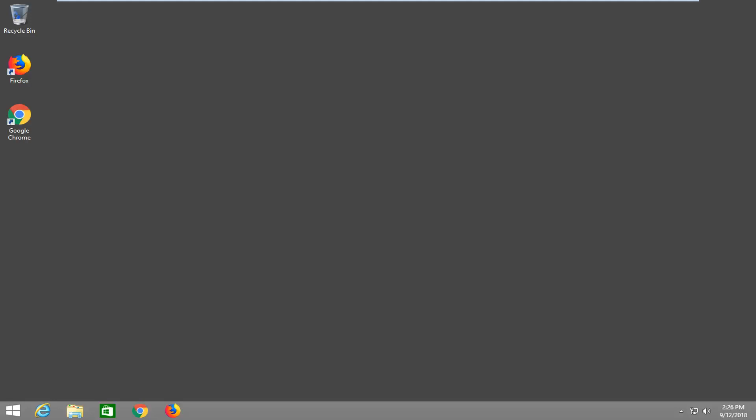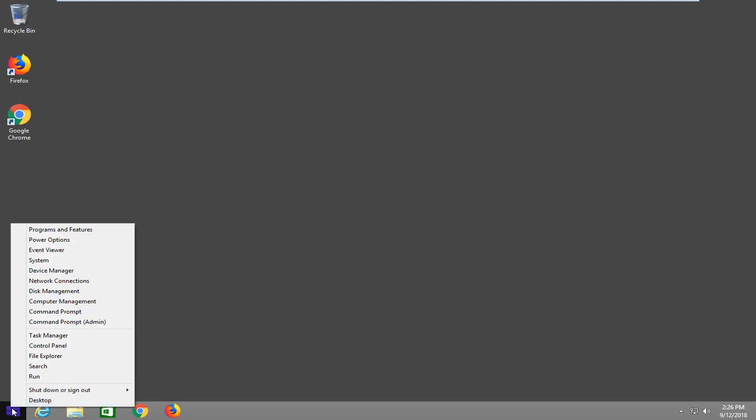So the first thing you're going to want to do is right click on the start button and then left click on control panel.